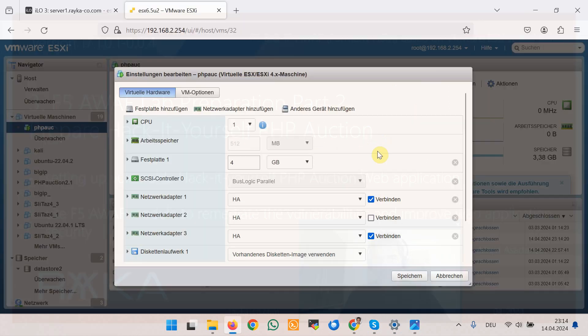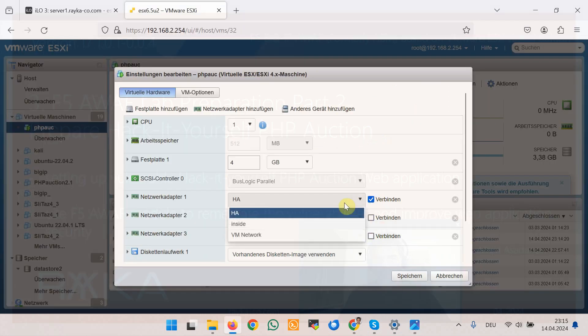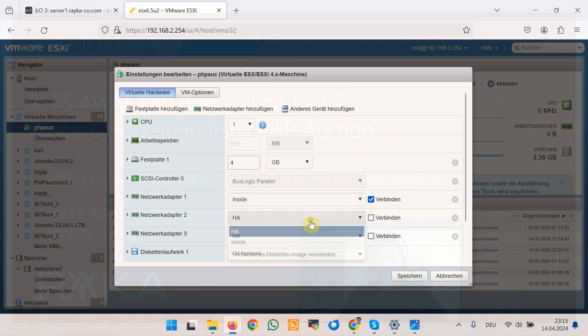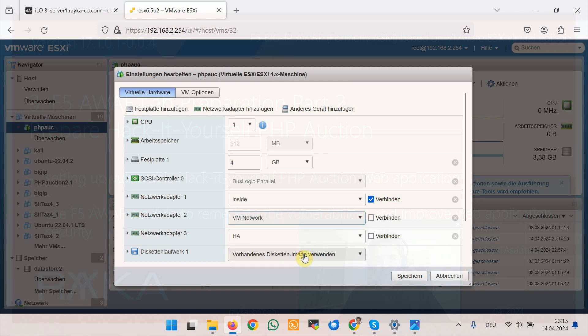So the first interface is enough in the zone inside just for simplicity. I will add the second interface in the VM network for my out of band management connection but you can ignore for your topology.